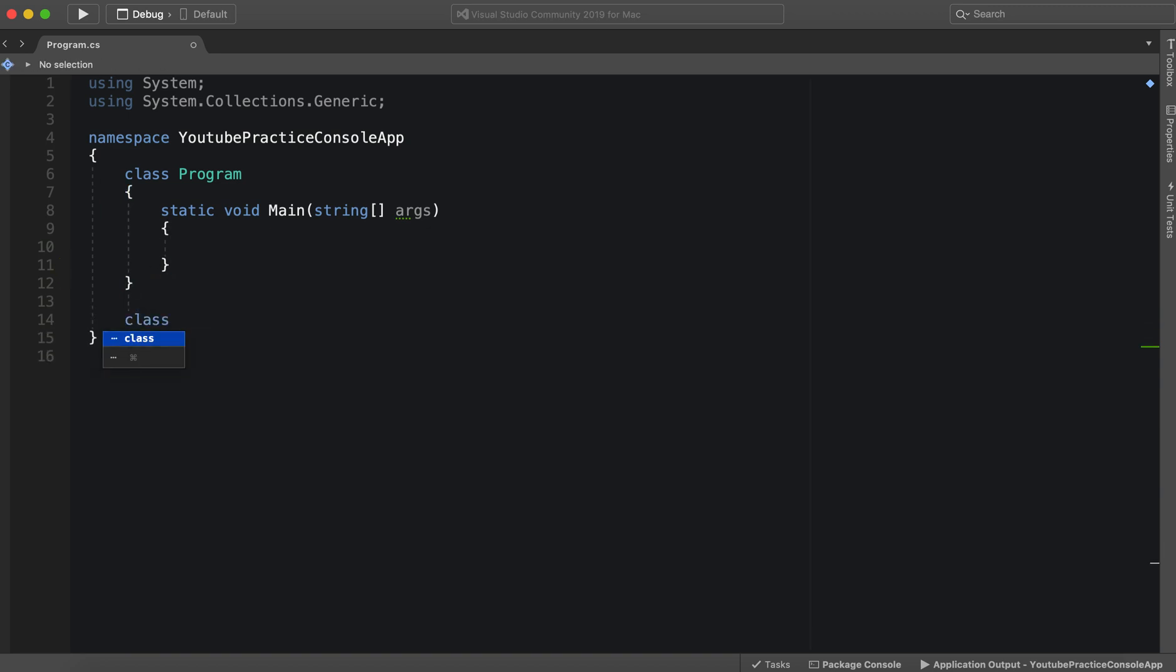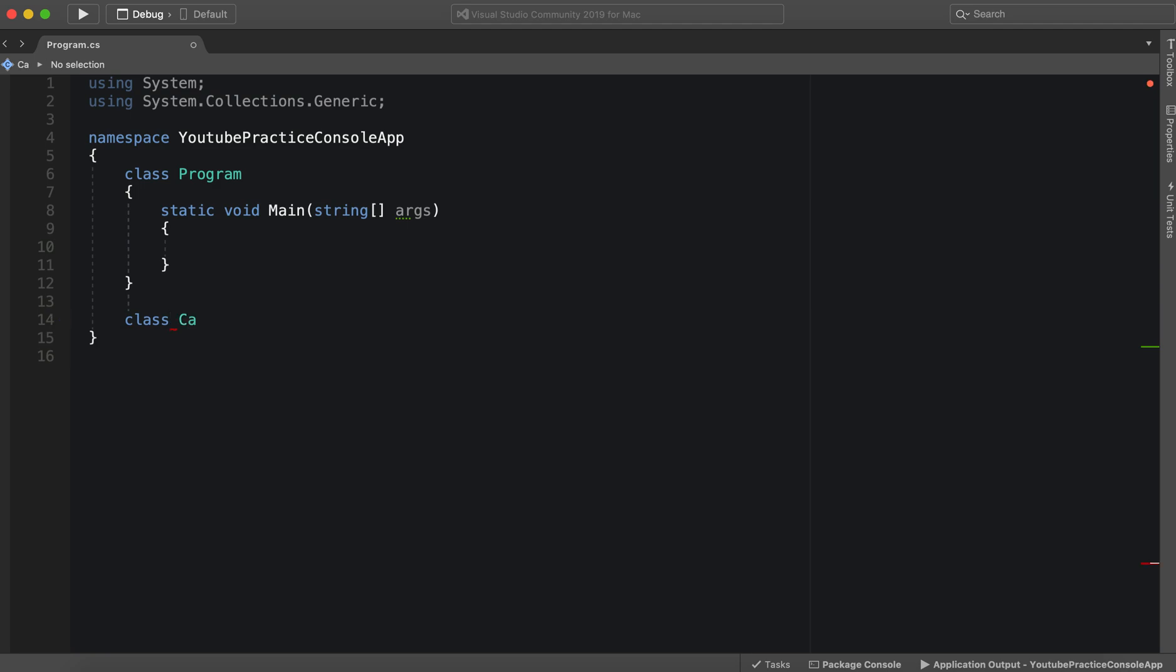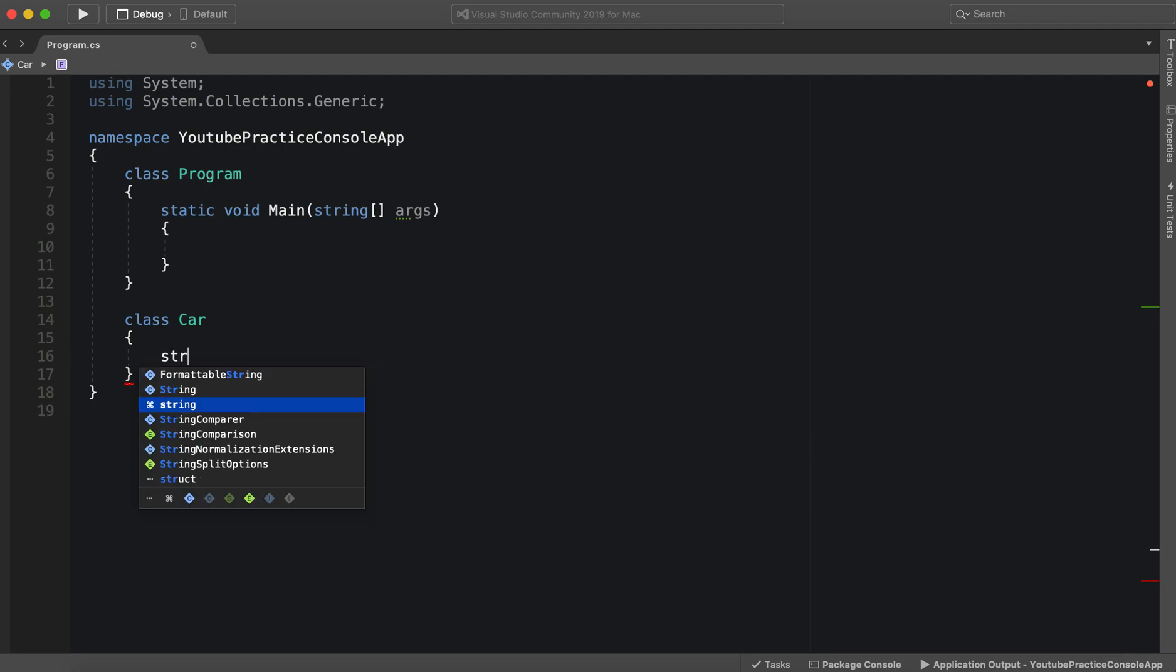First we would use the keyword class, and then we'd call it Car because we're making cars. And let's give it one function, and this is to essentially say its name.